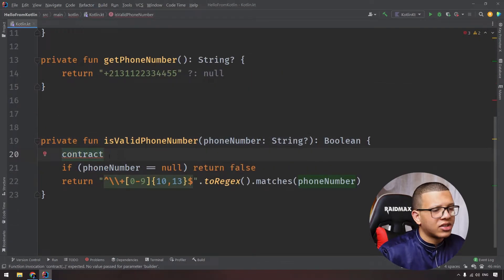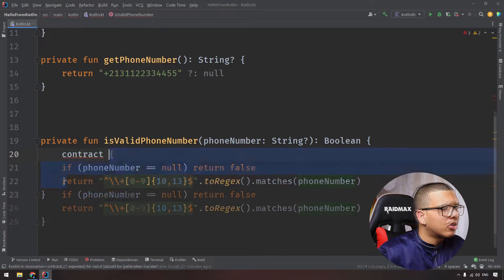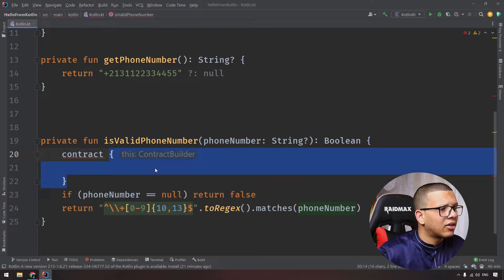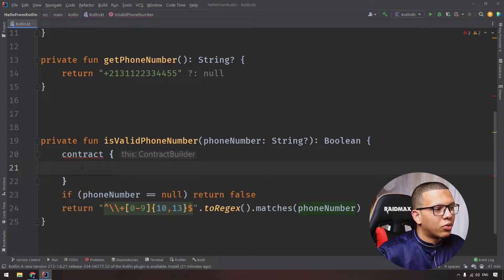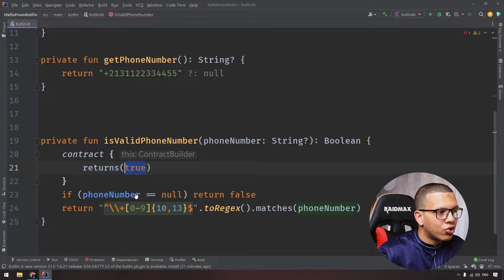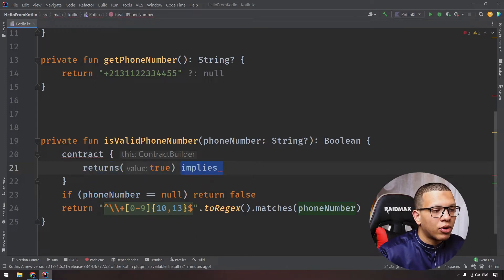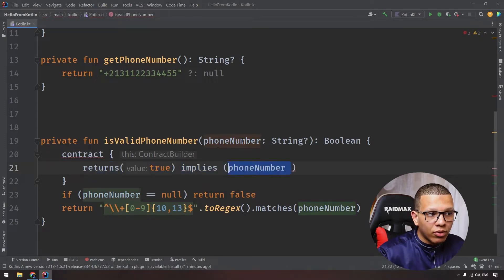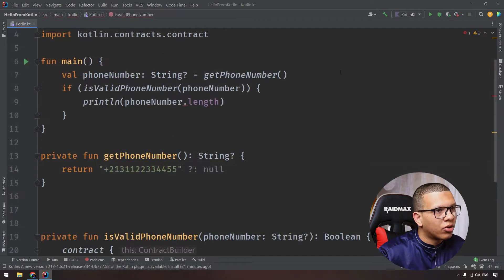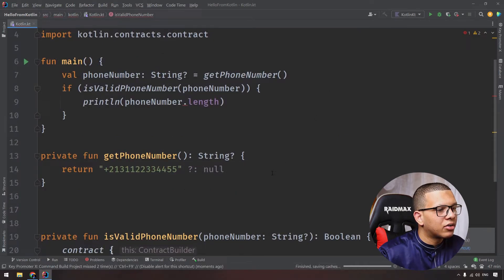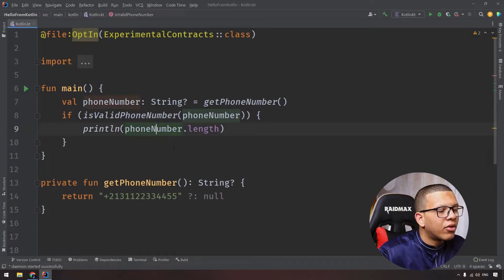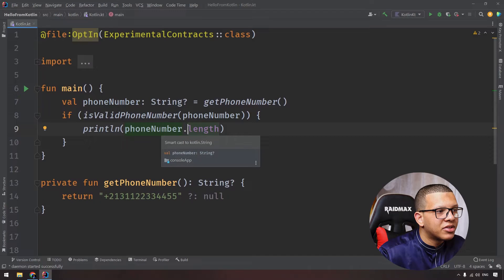This will be a block, so we'll get it like that, it's contract builder. Now what we will say, we will say if it returns true, it implies like the following, that this phone number is not null. If you go over here and try to recompile it, we will see that the phone number now has been smart casted to Kotlin String.